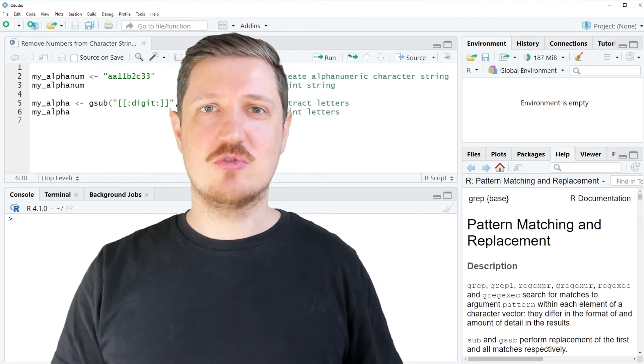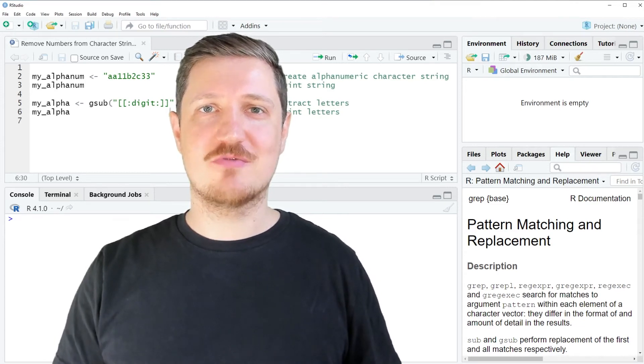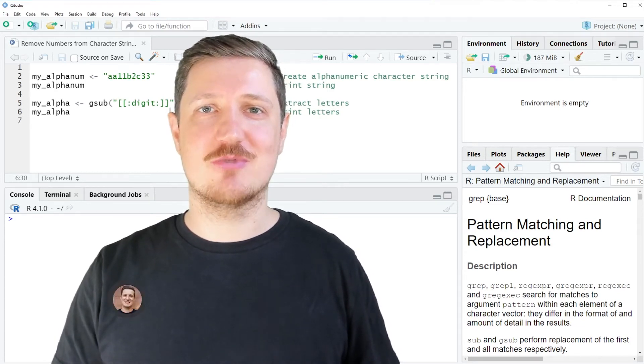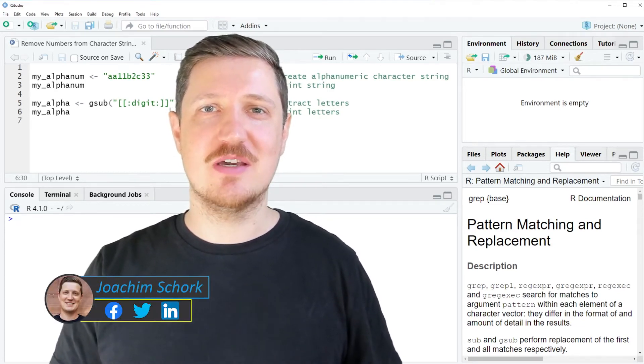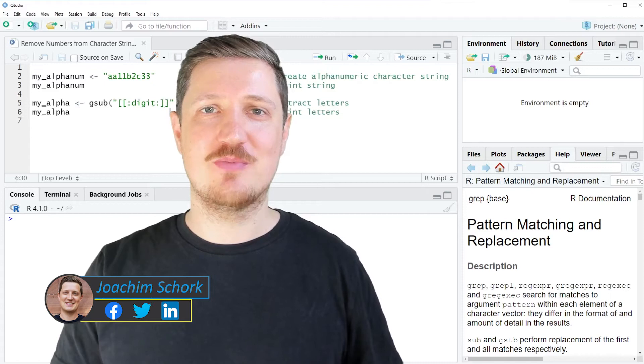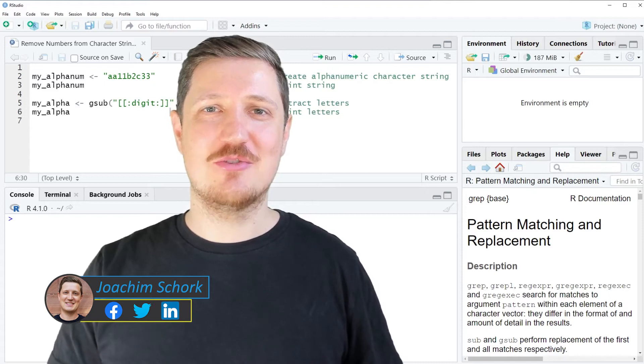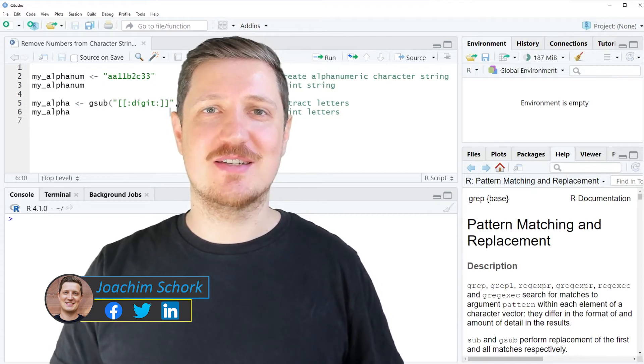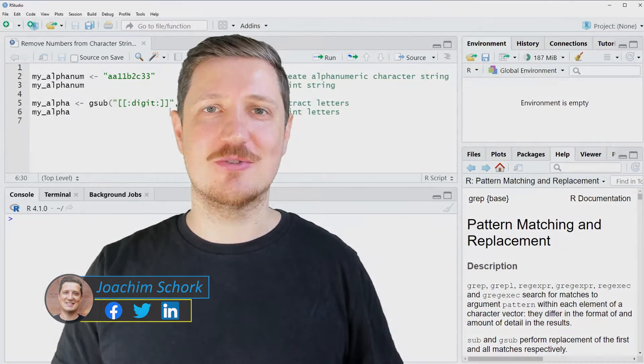This video explains how to remove numbers from a character string using R programming language. So without too much talk, let's dive into the R code.